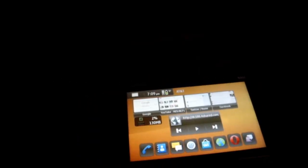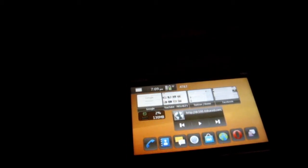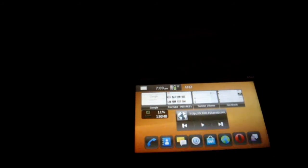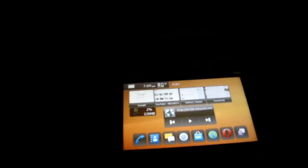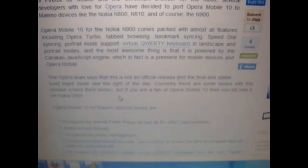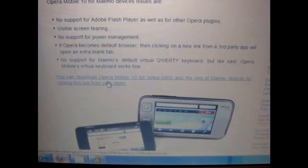What's going on YouTube? Today I found out that Opera 10 was released for the Nokia N900, so I'm just gonna get quickly into it. I'm gonna show you the site that I got it from. I'll put the link in the description, so all you do is you go here and click.